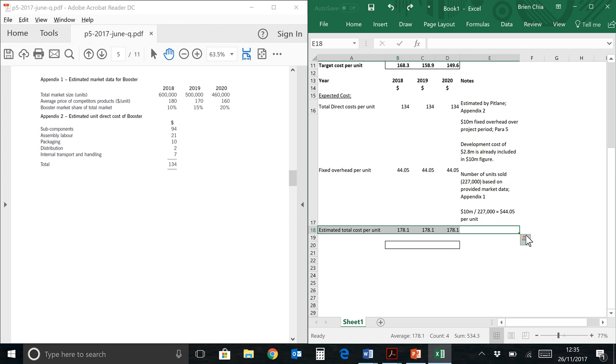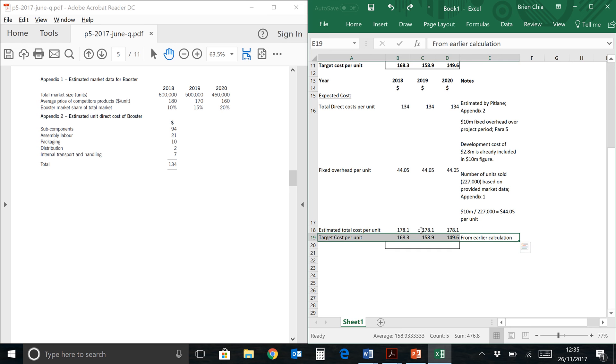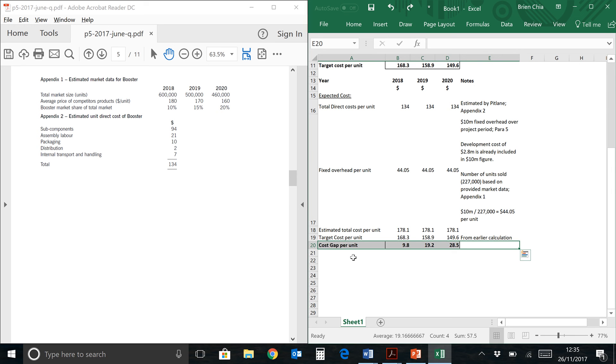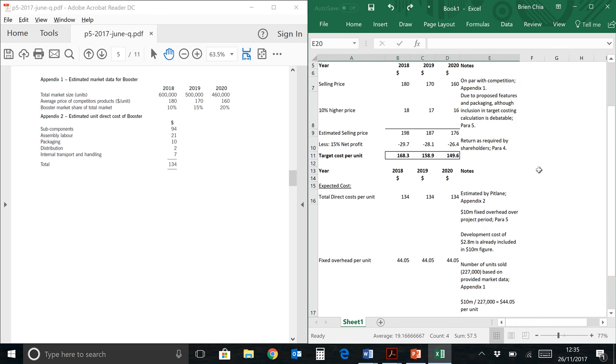Now once we found the estimated total cost per unit, we will now be looking at the target cost, which we have found from our earlier computation, which is over here: 168.3, 158.9, and 149.6. So we're going to subtract the target cost from the estimated total cost, and that will finally give us our cost gap per unit. As you can see, there's a deteriorating number. It gets worse over the three years: 9.8 in 2018, 19.2 in 2019, and 28.5 in 2020. So that would satisfy the requirements of the question over here, which says you need to calculate the cost gap per unit for each of the three years.